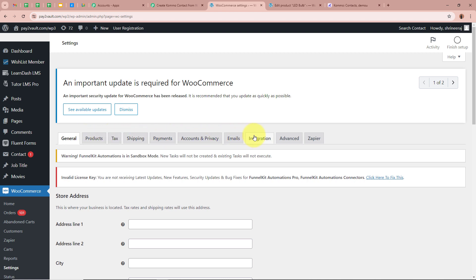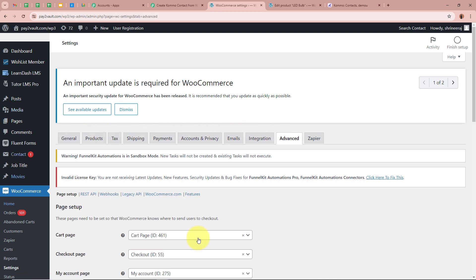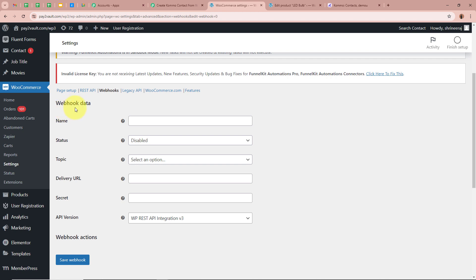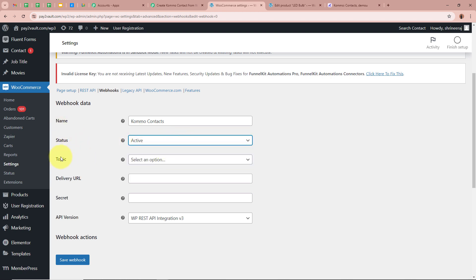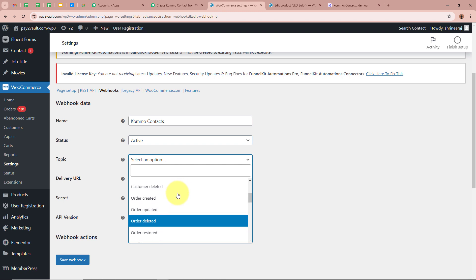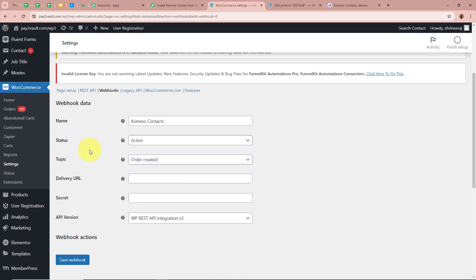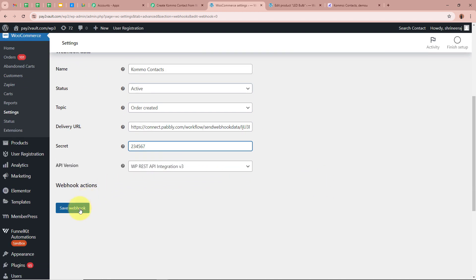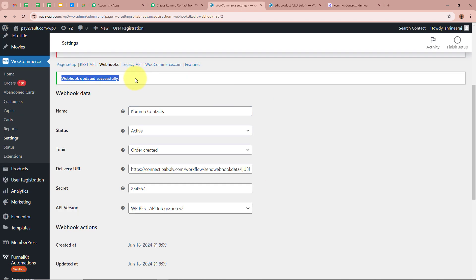After clicking on Settings, you can see a bar in which we have to click on Advanced. Under Advanced it says Page Setup, and under that you can see Webhooks — we are going to click on it. After clicking on Webhooks, the Webhook page appears. Click on Add Webhook. In the Webhook Data Page, for the name I am giving it as Komo Contact, for the status I am selecting Active, for the topic I am selecting Order Created, for the delivery URL I am pasting the URL that Pabbly Connect provided, and for the secret key I am entering a secret key. After that, click on Save Webhook — it says webhook updated successfully.